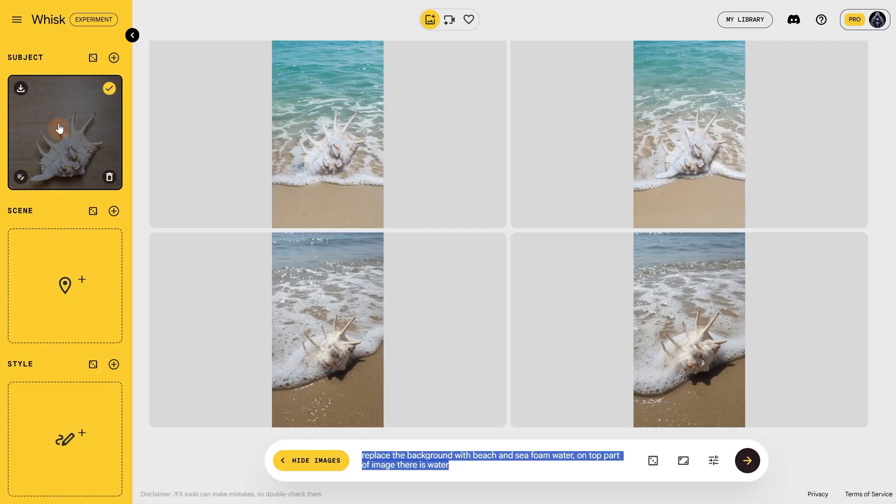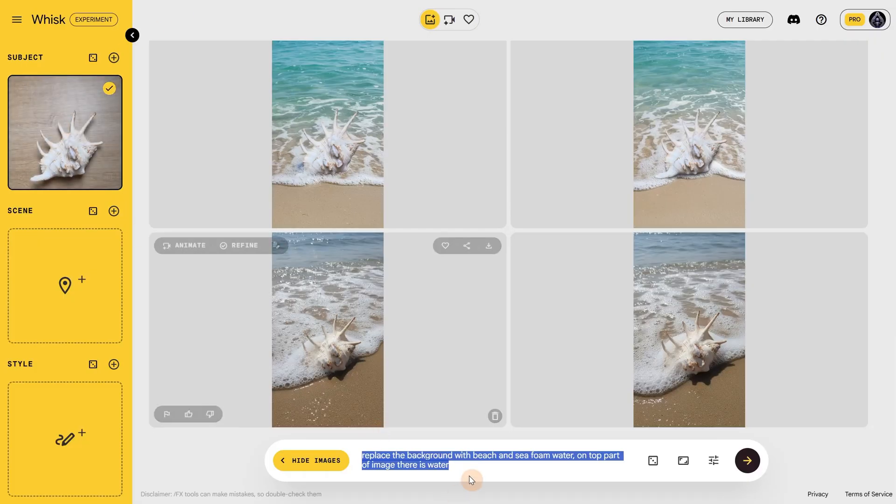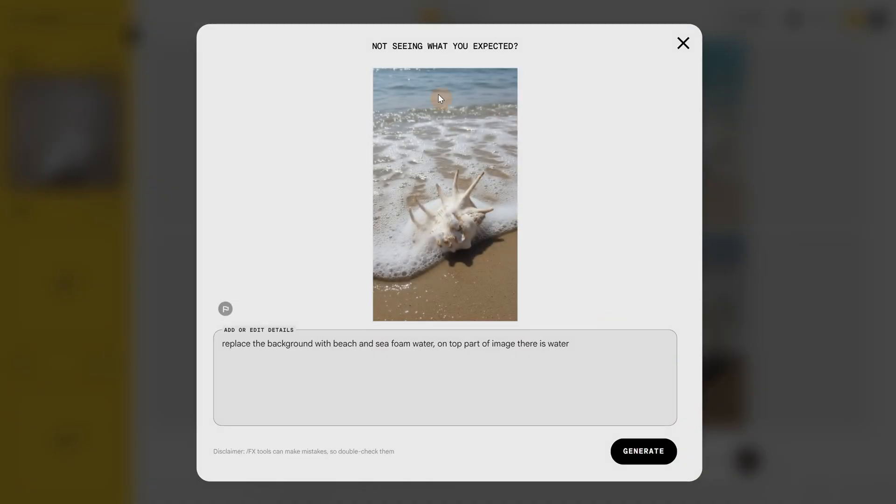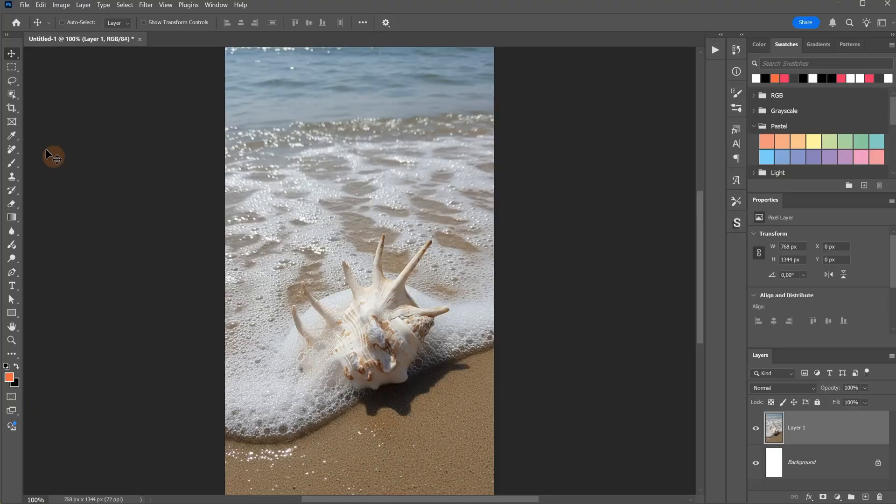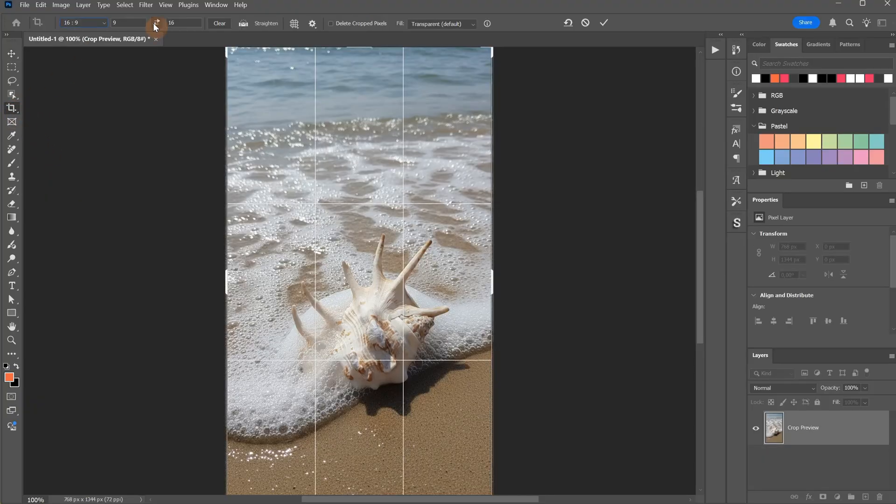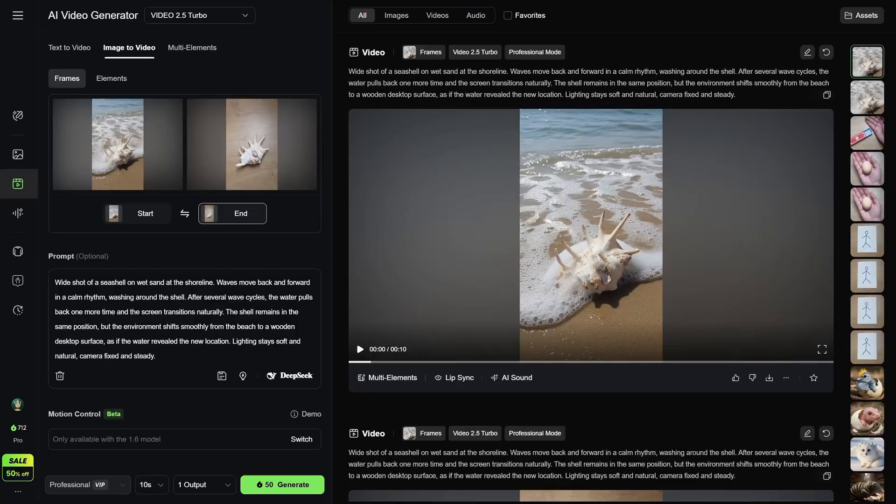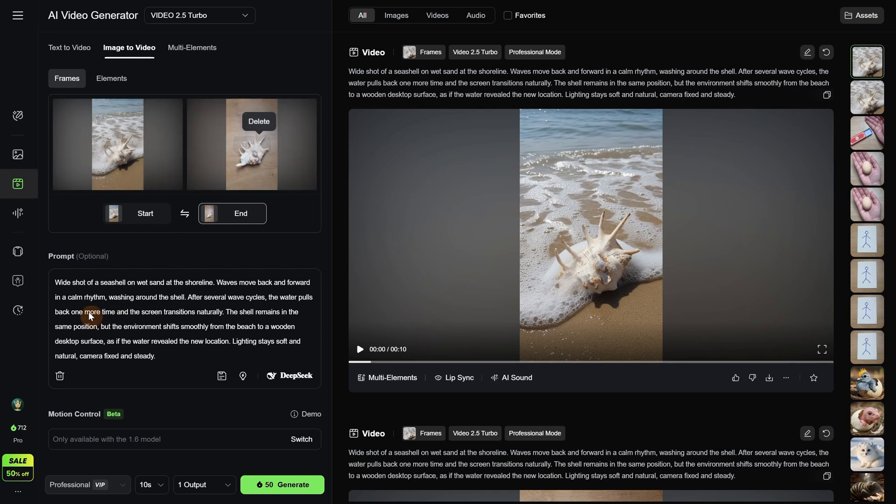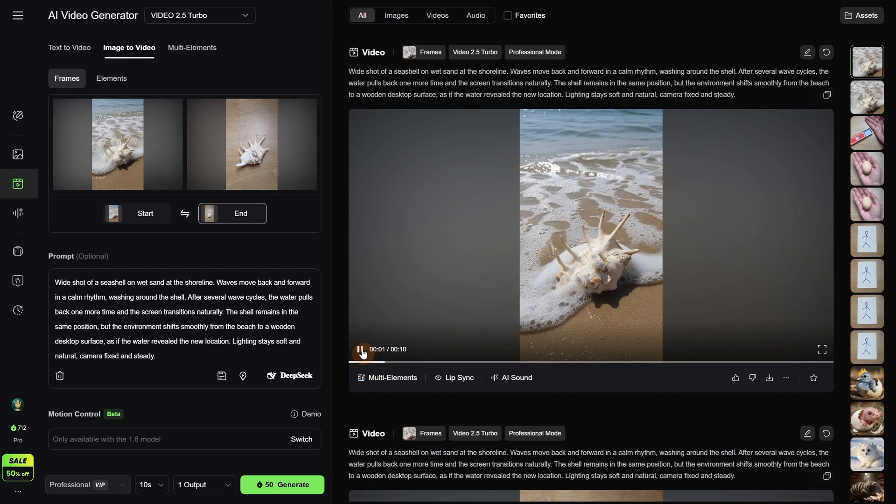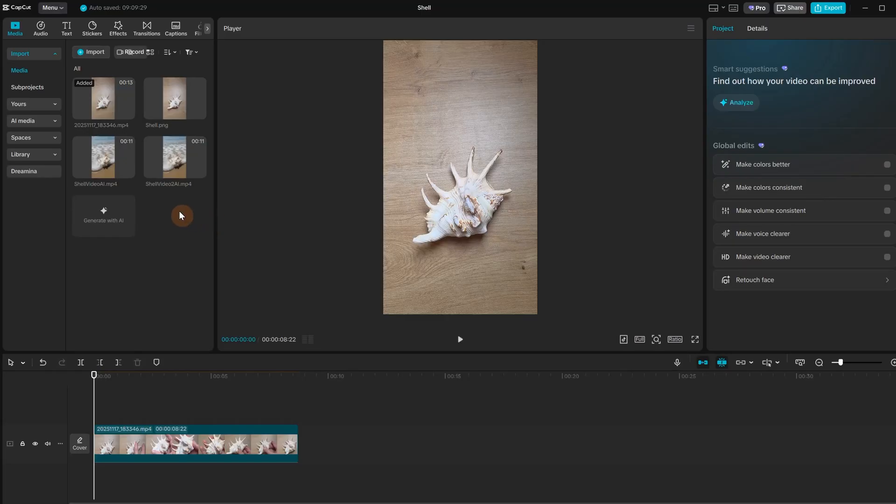Then in Google Whisk I added it to the subject and I asked to replace the background with a beach and sea. In my mind the color of the desk was similar to sand color, so maybe the transition will work better that way. I selected this image with the shell and I cropped it in Photoshop to be the exact 9 to 16 ratio, since the Google Whisk images, even if they say 9 to 16, are not exact. Then for the start frame I use that shell on the beach and I end with my shell on the desk. Using this prompt from ChatGPT and a 10 second generation, I got something okay.